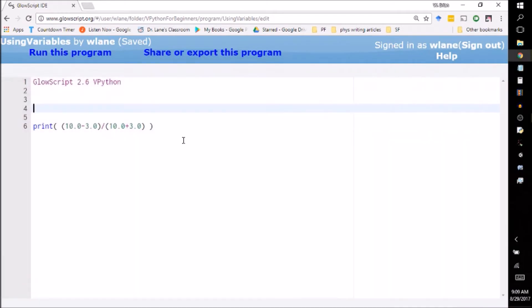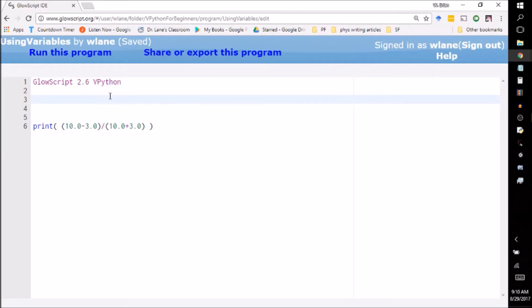And so you could keep doing that, you could keep changing these numbers to be whatever came out of your physics experiment or whatever was there in your problem. Except that the goal of programming is to make the computer do some of the tedious work for you, because every time I want to change this first number, I've got to change this one too, assuming that I'm supposed to keep those the same.